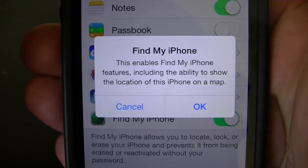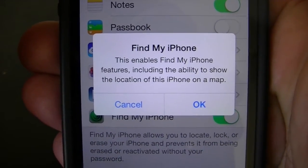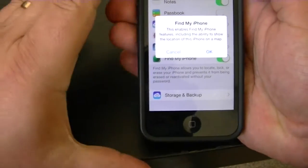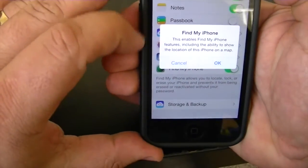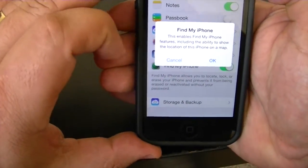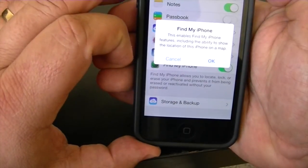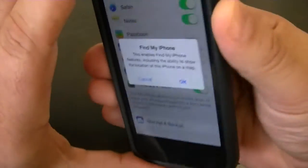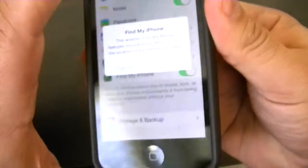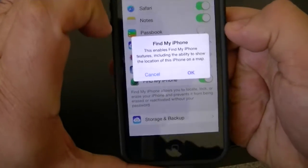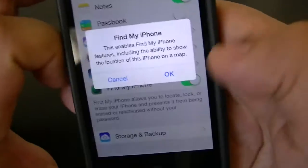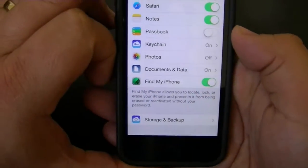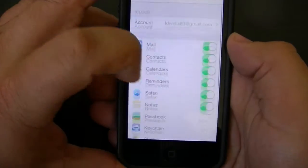Find My iPhone enables it and lets you find it on a map. It also does some other really cool things that I tend to use a lot more — that's when you lose it inside your own house. You can make it play a noise, make it beep in case you lost it in the couch cushions or whatever, even when it's on silent. So we're going to tap OK and that turns on Find My iPhone.